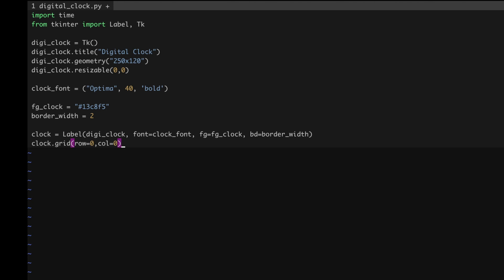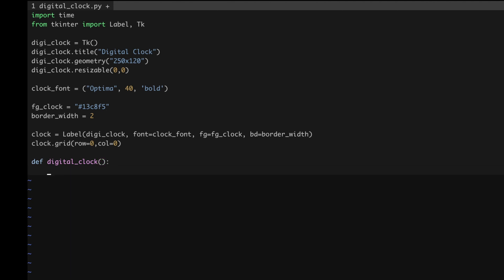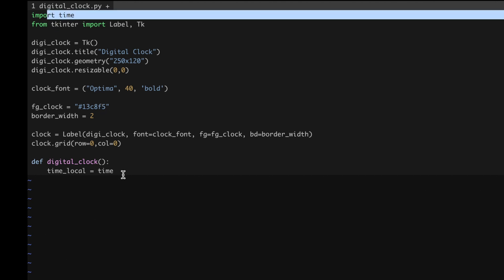Grid-based development is a major part of tkinter — there are lots of books and tutorials available on it. This is the minimal example you can try. You can refer to the official documentation to figure out what all these things are doing. Now let me define the digital clock function, so I'm typing 'def digital_clock'.